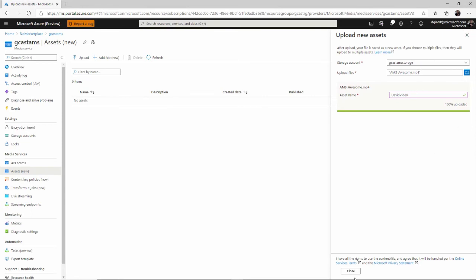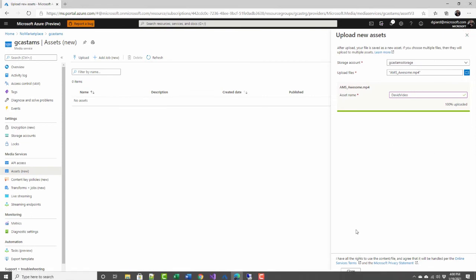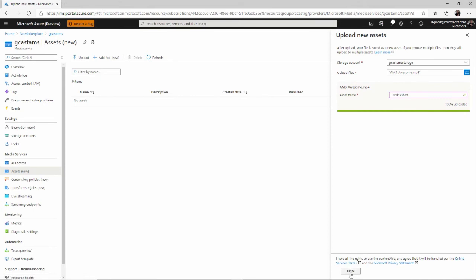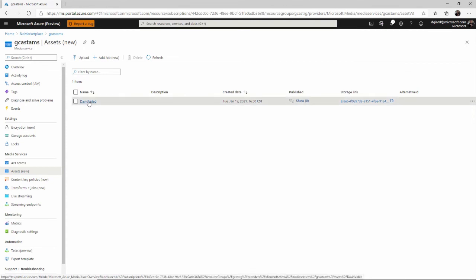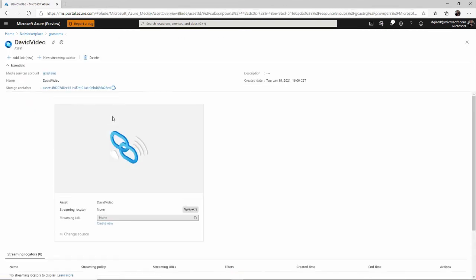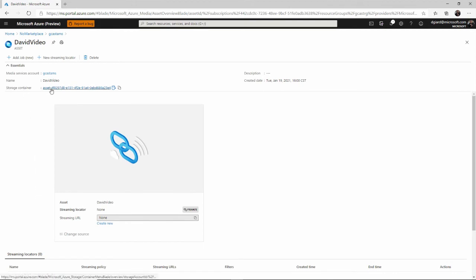And so when I close this blade right here, you'll see that now on the assets page, I have listed David video. That's the name of the asset. If I open up that and I see the details of it, then right here, the storage container, there's a link to that right here.